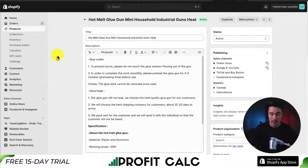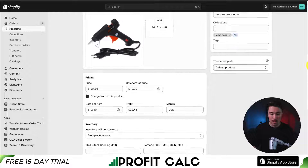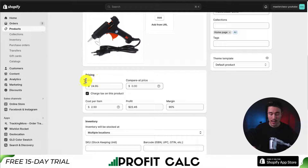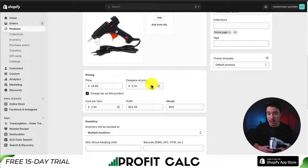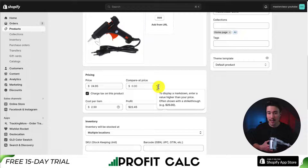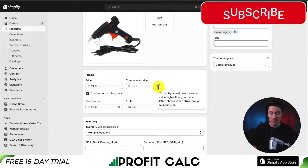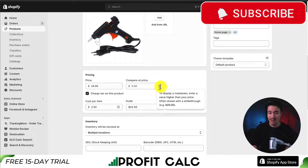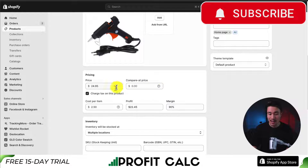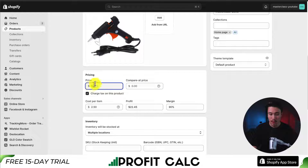I'll zoom in a bit here, but we want to scroll down to the pricing. We can see our regular price and then our compare at price. The section we want to fill out is the compare at price — this is going to allow a markdown or a discount to be displayed. This amount has to be higher than the actual price of the product, or it's not going to be displayed.